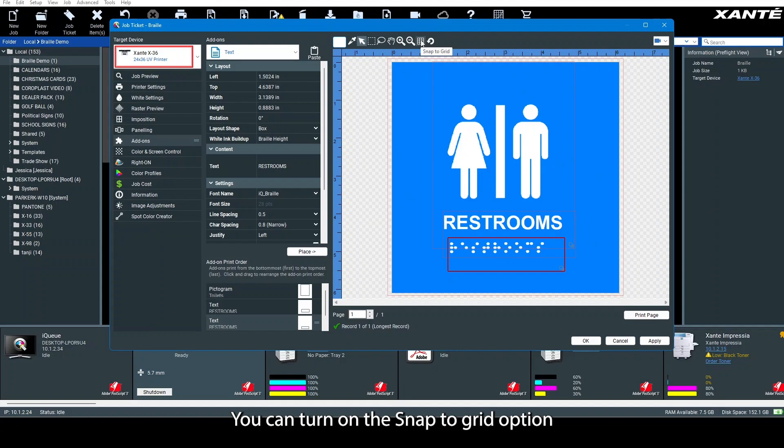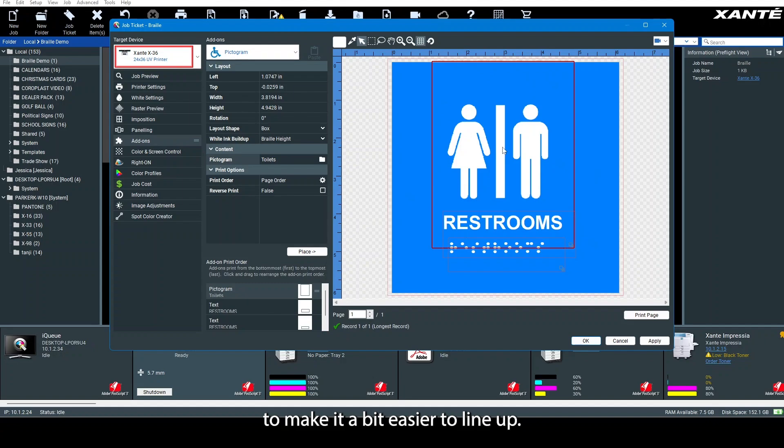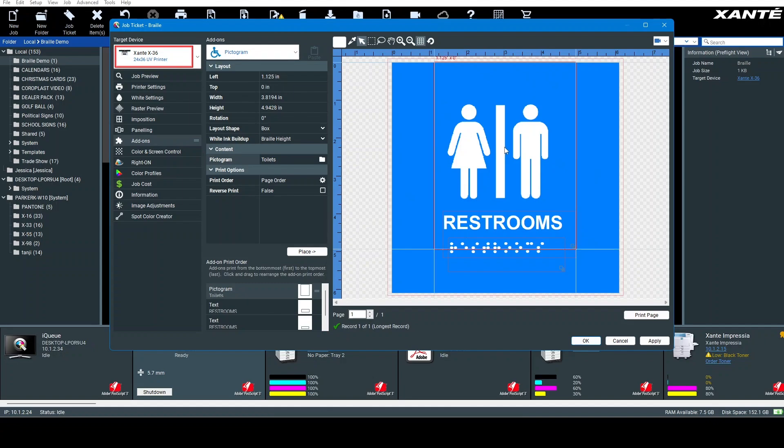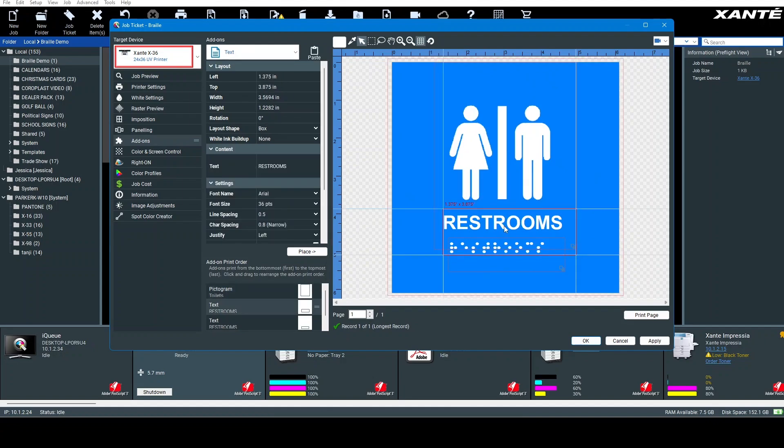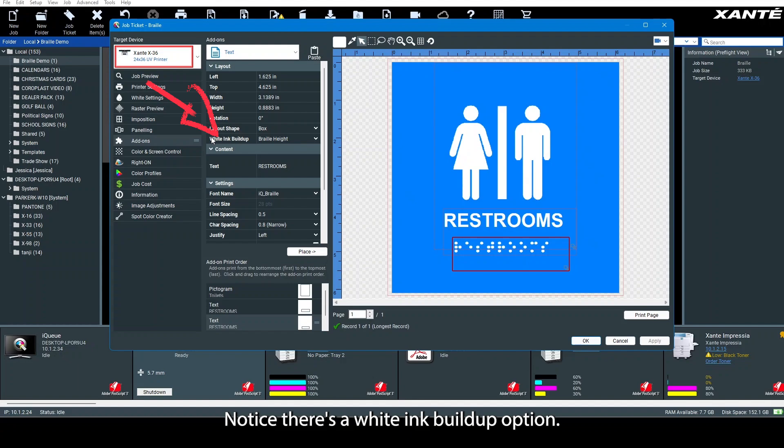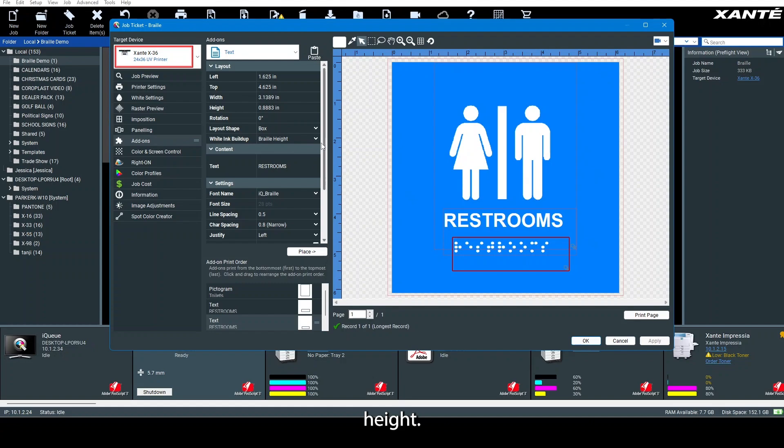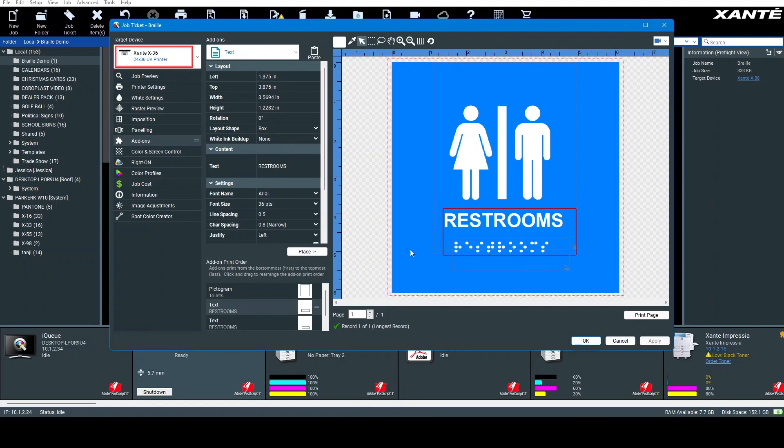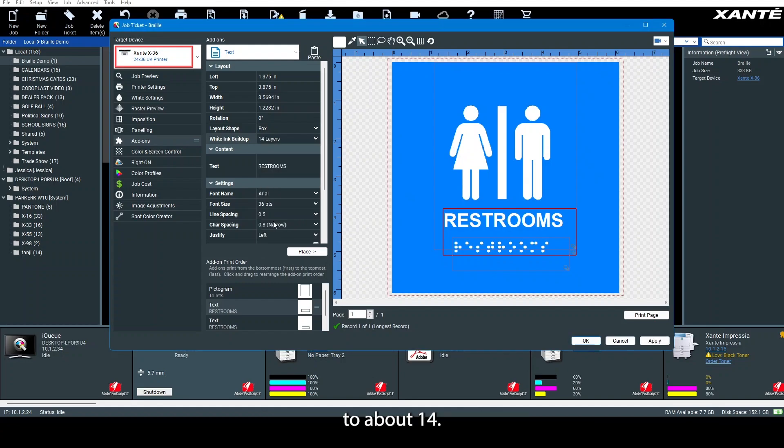You can turn on the snap to grid option to make it easier to line up. Notice there's a white ink buildup option, and the braille is automatically set to braille height. We want the text and the pictogram to be raised too, so change the white ink buildup to about 14. Now hit apply.